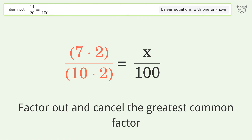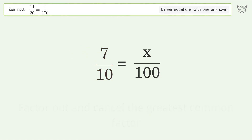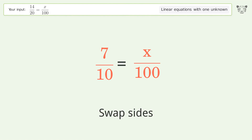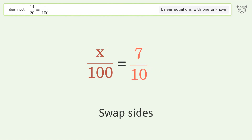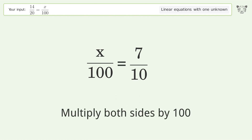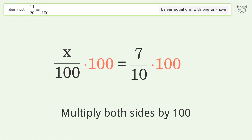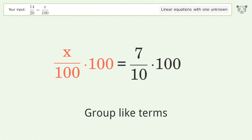Swap sides, isolate the x, multiply both sides by 100, then group like terms.